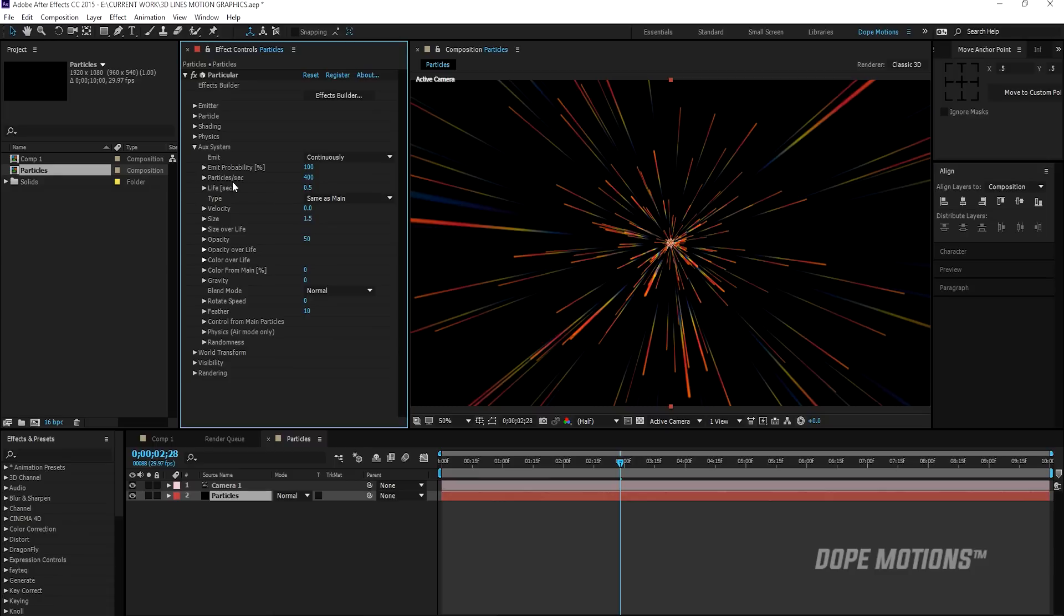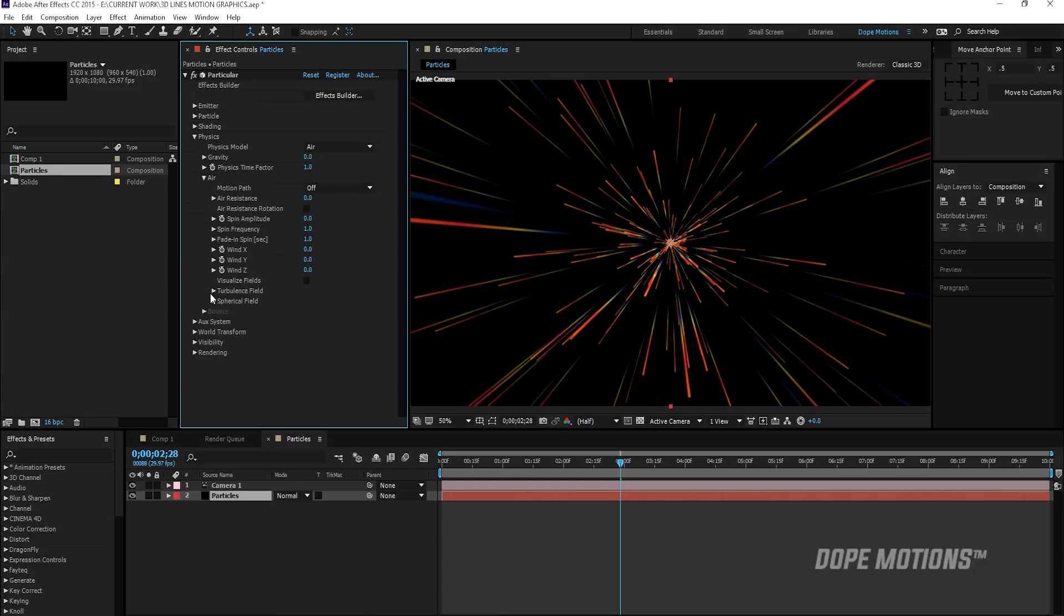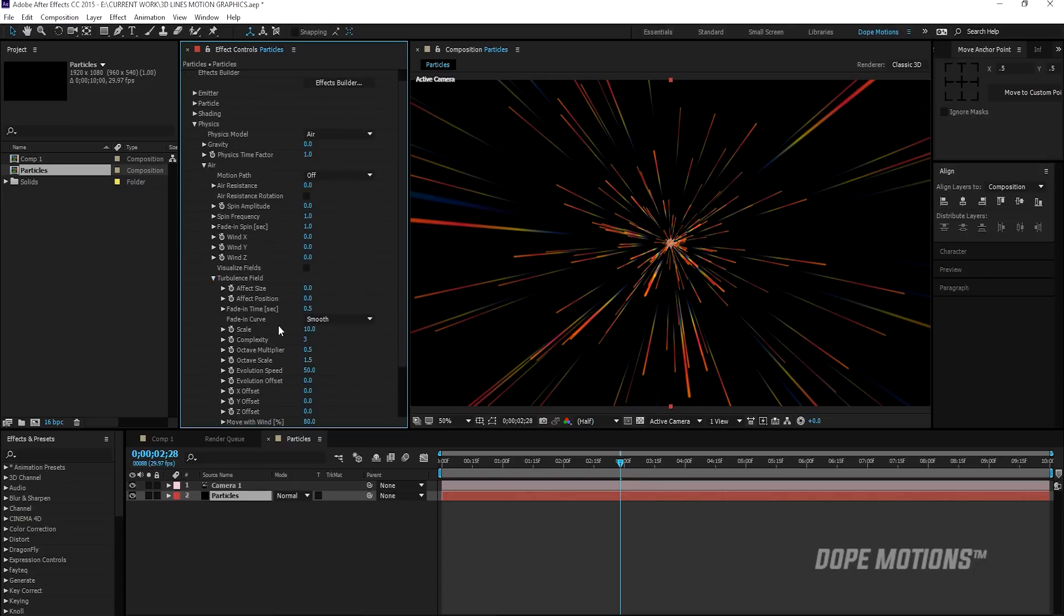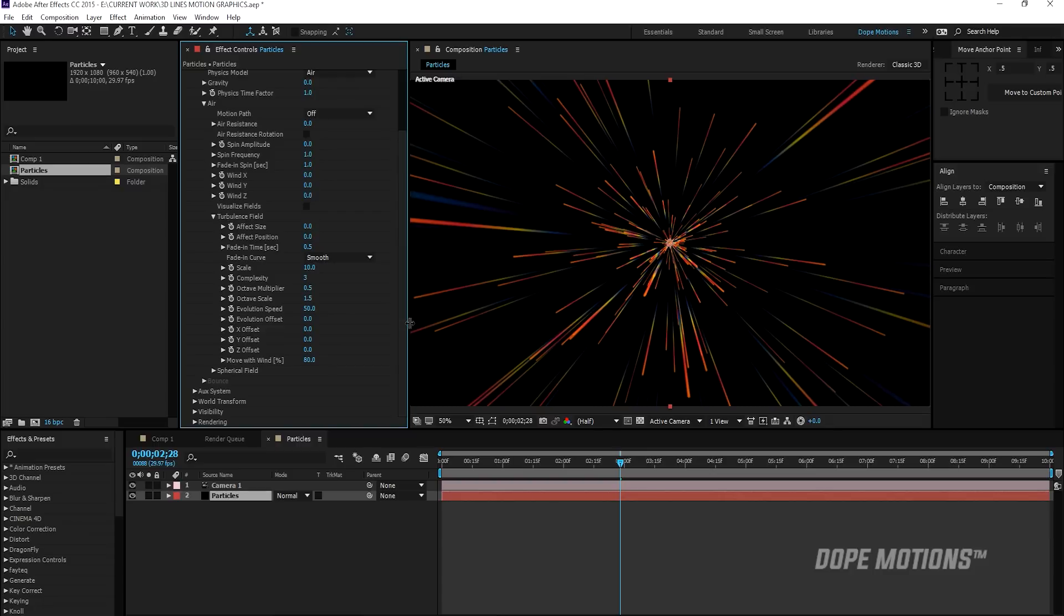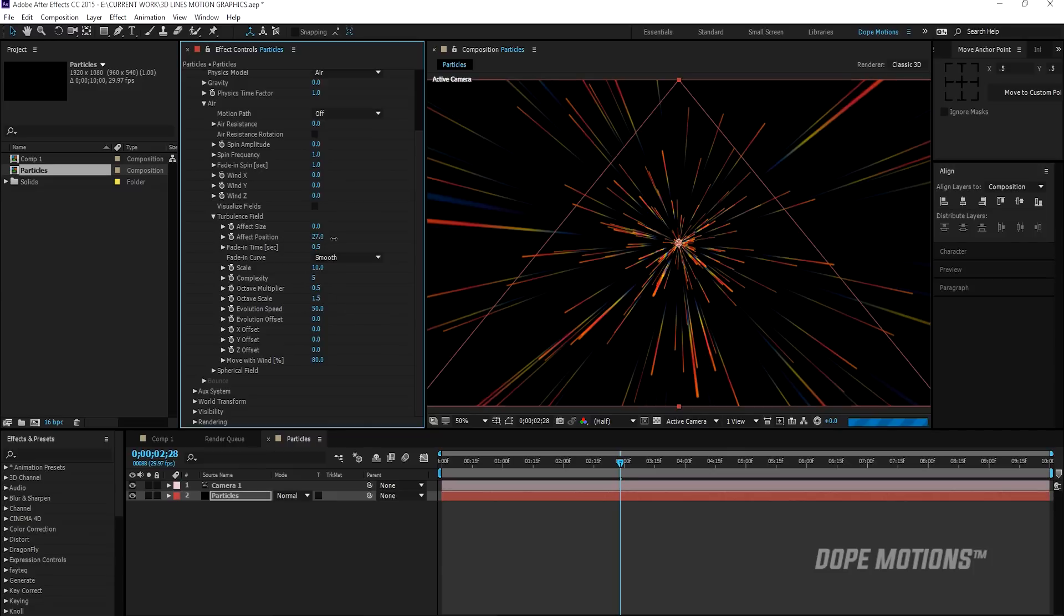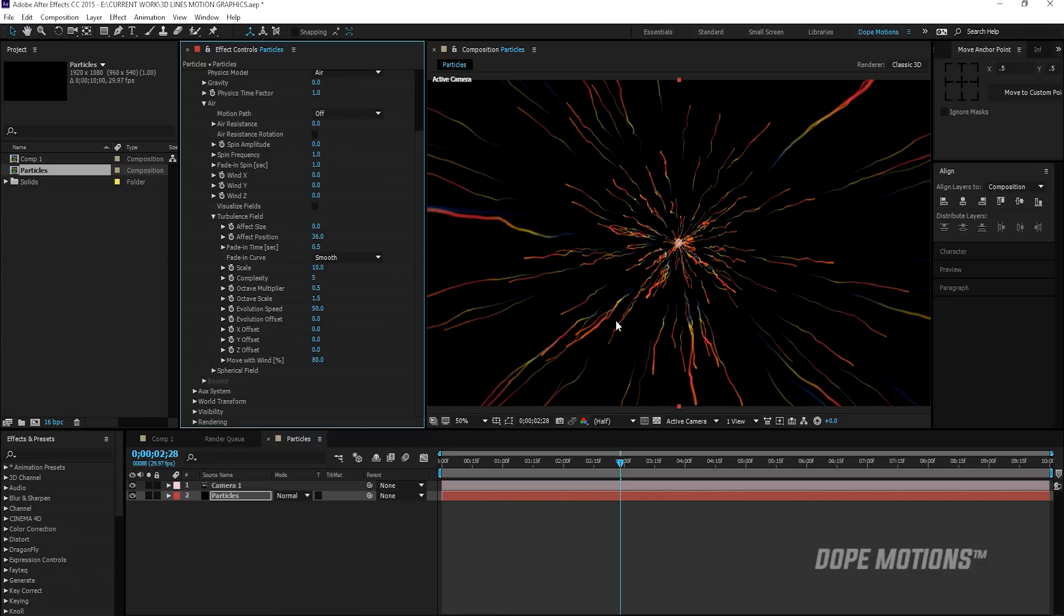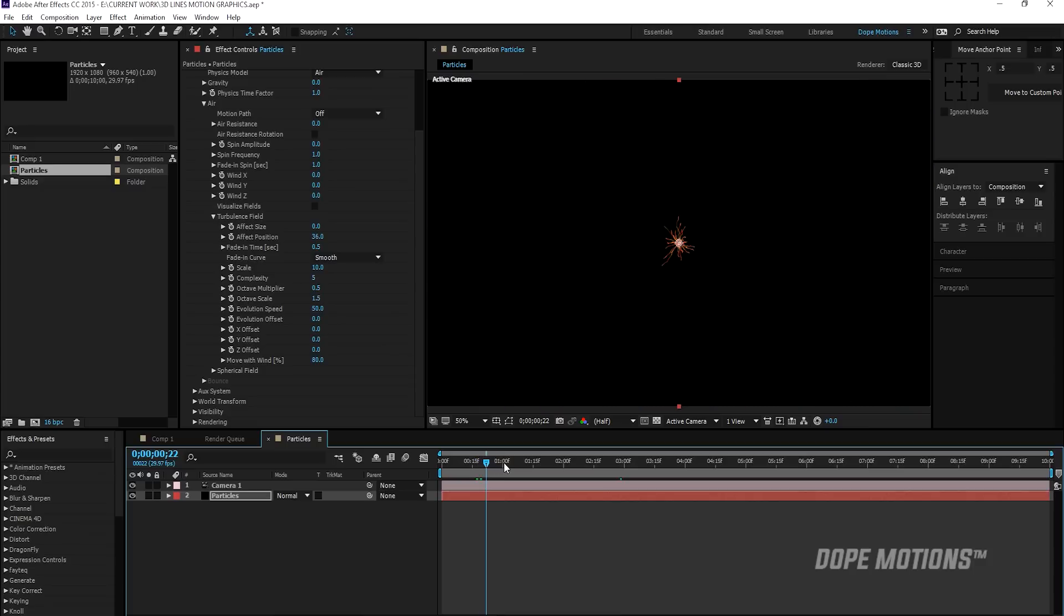Then I'm going to go to my physics tab and go to the air and go to turbulence field. And here is where that thing is going to take place that wormy kind of effect. So if I increase my complexity to five. And increase my effect position. You can see right off the bat, we get that really nice effect. And this looks really, really nice.